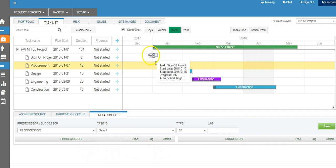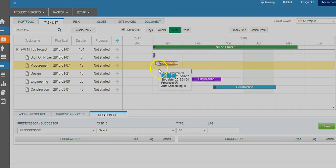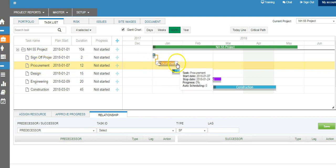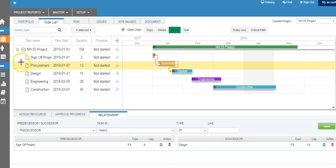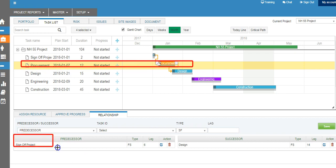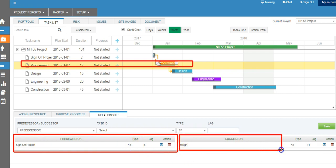Now let's build some relationships. For example, once the sign-off of a project is completed, you will be doing the procurement, so you connect them as a finish-to-start relationship — meaning once the sign-off is done, the procurement will take place. Likewise, once procurement is done, the designing takes place, which is also a finish-to-start relationship. You will see that procurement is now related to sign-off as finish-to-start, and the successor is design — so after procurement, design takes place.